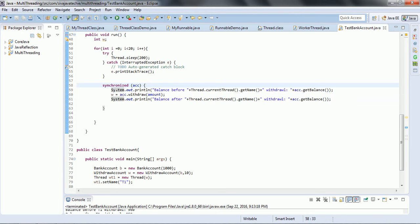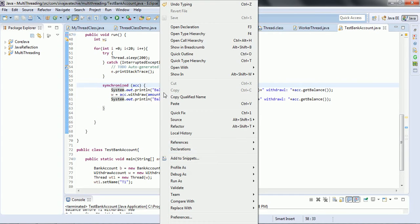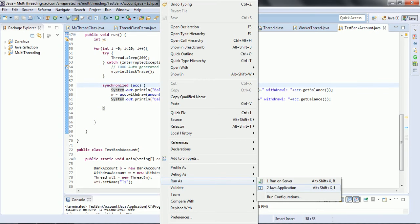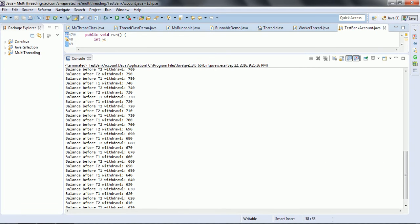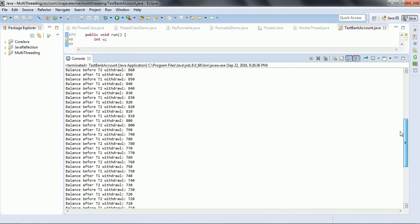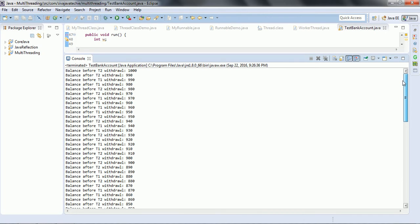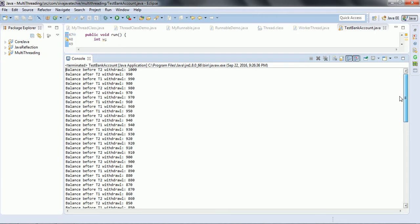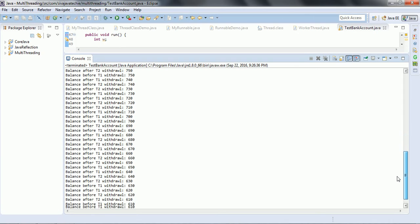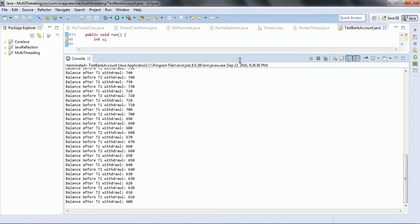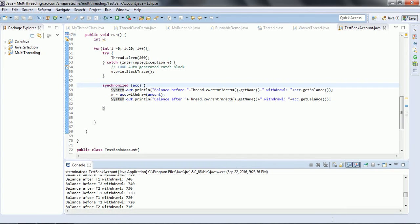This is how you implement the synchronized block. When I run this program you no longer see the overlapping output we saw before. The output is now in sequential order: 1000, 990, 980, 970 — you do not see any data inconsistency. By using the synchronized block it will allow only one thread at a time to enter into the block.